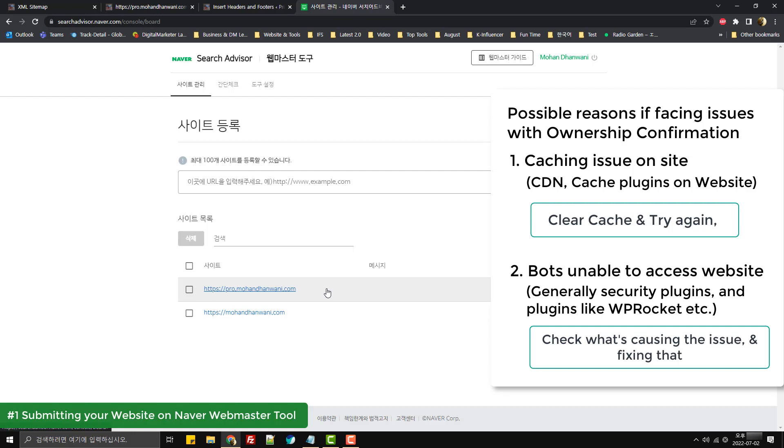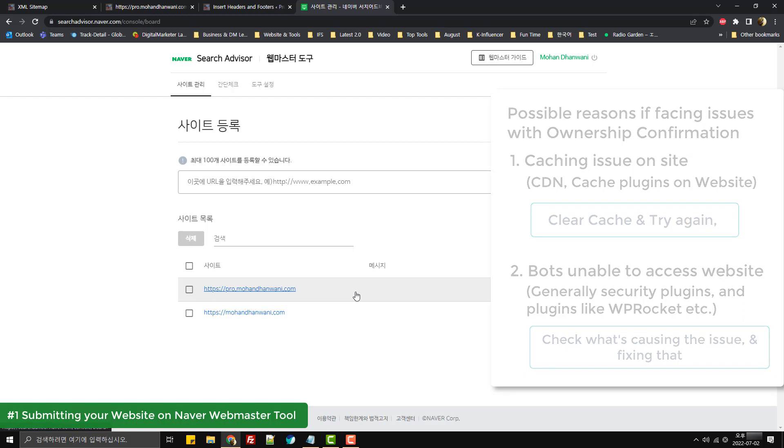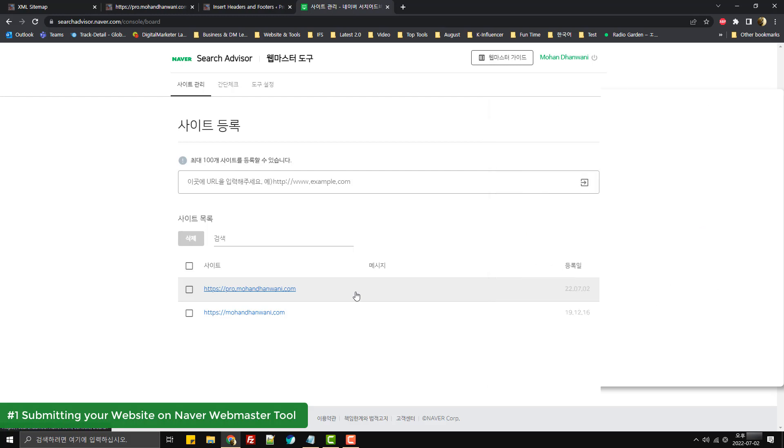The second reason could be that bots are unable to crawl your website. So if it doesn't work within 24 to 48 hours, I would try to see if there's any bot blocking thing on the website.